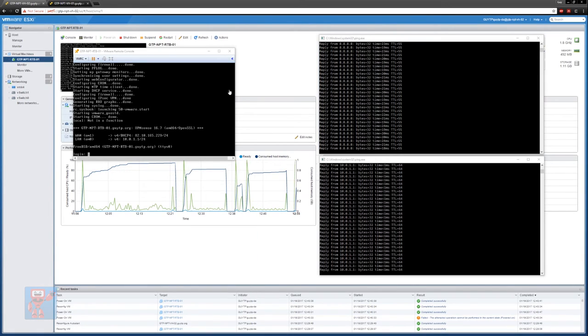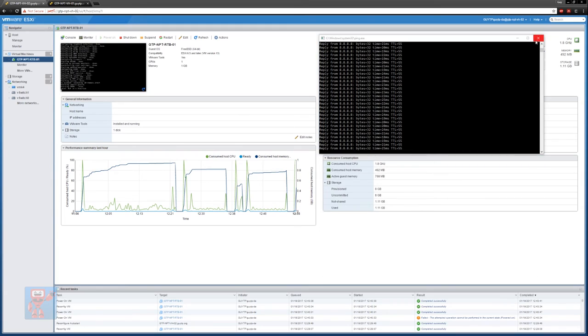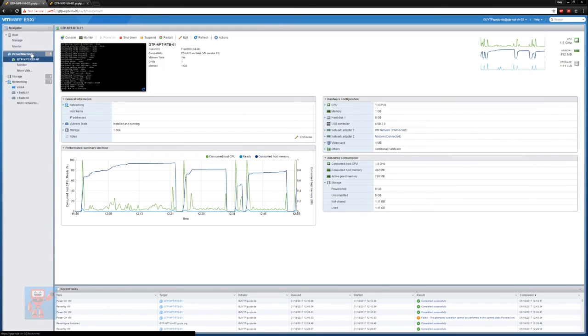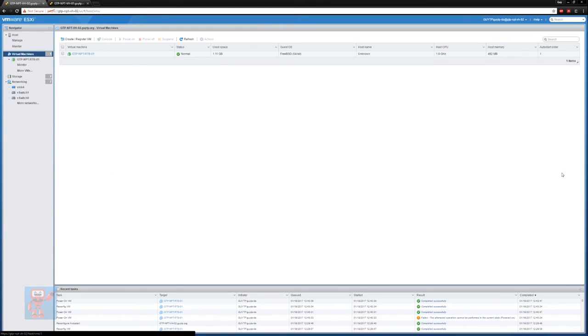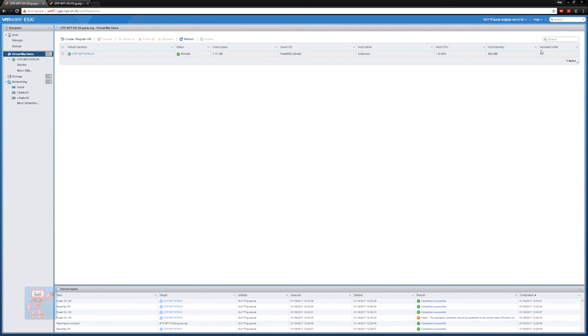We can then close the Hyper-V window, close our consoles and pings and the last thing that we want to do which I already did off the camera was set the auto start of this. So we do auto start increase priority make sure that it's going to be the first thing to start and that's it we've got our router configured.